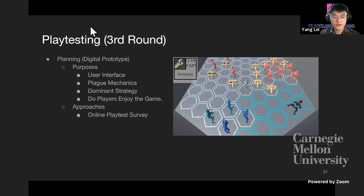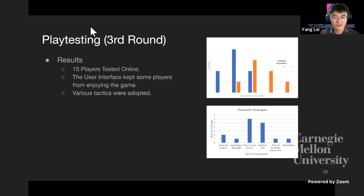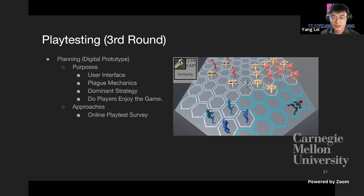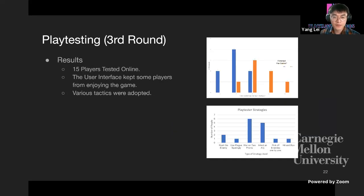After halves, the digital version was ready and they moved on to playtesting with the digital prototype. The original plan to run paper and digital prototype playtests simultaneously was abandoned due to remote circumstances — they had to rely heavily on the digital version for online playtesting. In the third round, 15 players tested the game. The majority could not finish and found the game off-putting, so the user interface was identified as the main issue. However, with new units and turrets introduced, the issue of the dominant strategy was solved, as various tactics were adopted during players' experience.